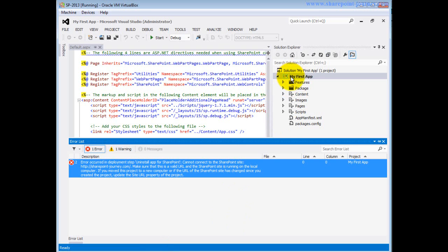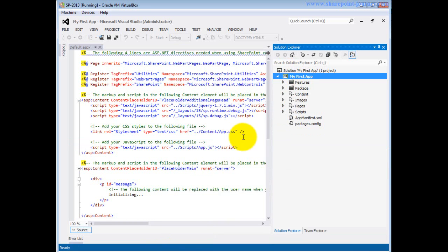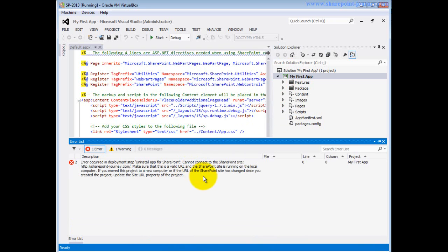I go back to Visual Studio and try to deploy again. The error still says I cannot connect to the SharePoint site sharepointjourney.com — make sure this URL is valid and the SharePoint site is running on your local computer. Even though I can access the site, the app cannot be deployed to the host web. I need to give permission at the database level so the Devendra account, which is not a system account, can deploy the app.